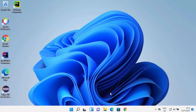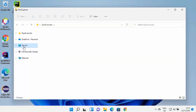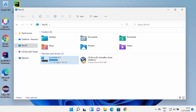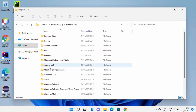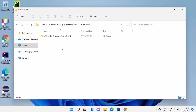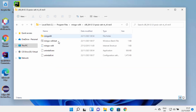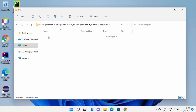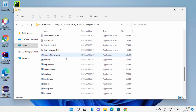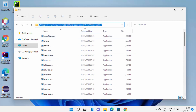Once MinGW is installed, you need to know its installation location. The default location is inside the C drive, then Program Files, where you'll find the MinGW-W64 folder. Go inside that folder, and under the bin folder you'll see all the files that help you compile C or C++ programs. Copy this path up to the bin folder.